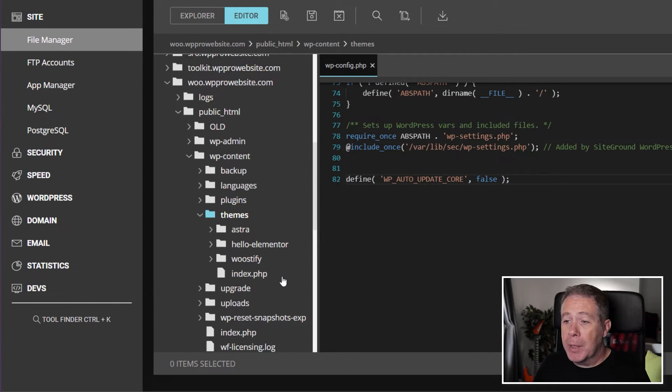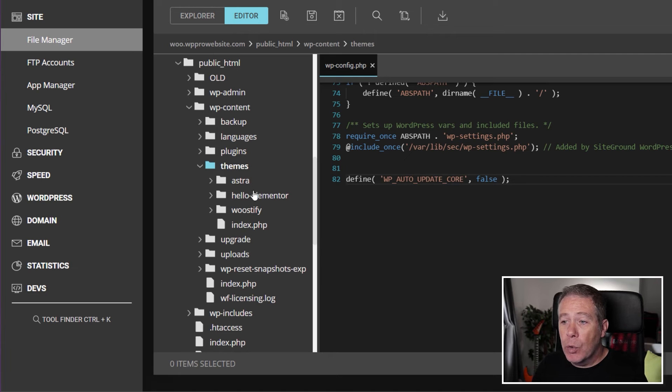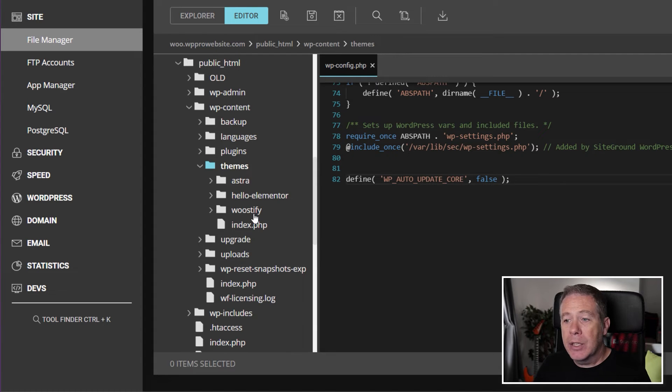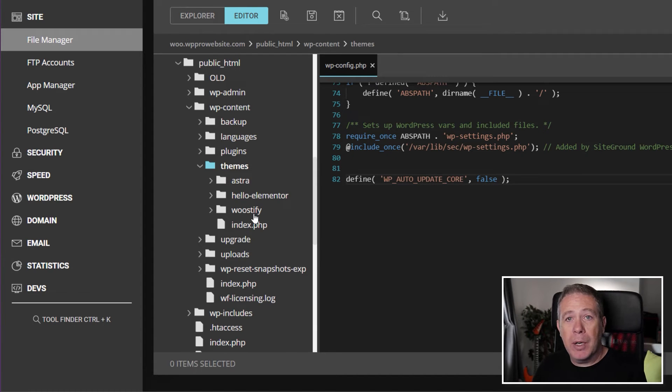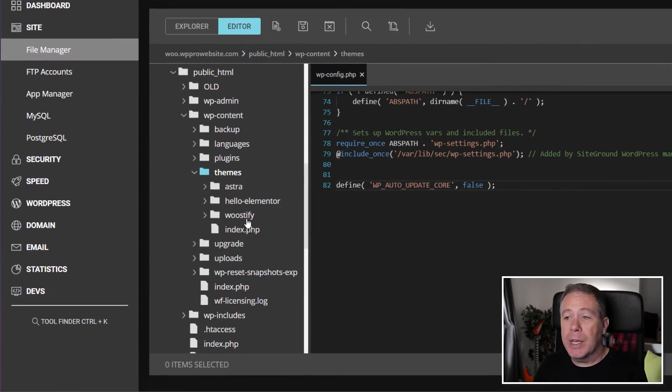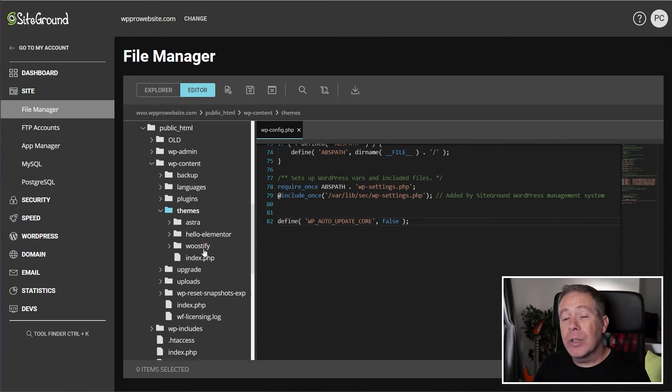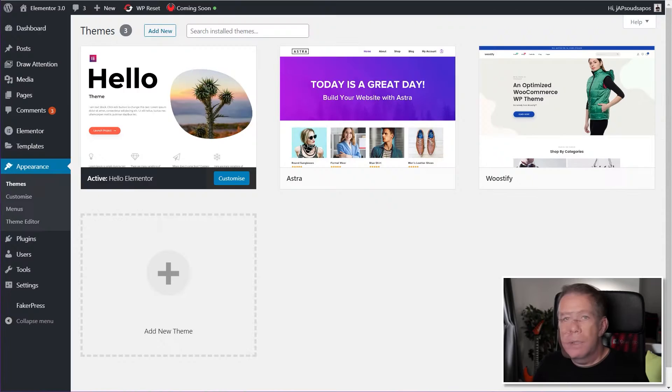If we expand that, you can see all of the different themes that are currently installed as part of this WordPress. Now, like I say, you need just to make sure that you've got the active theme selected.